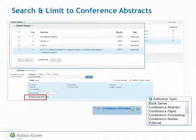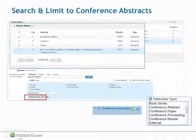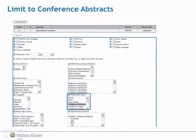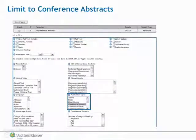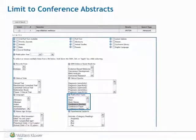Frequently used limits may be brought forward onto the search page if required, either for individuals or for entire customer groups. The Embase limits on the Additional Limits screen include age groups, publication types, clinical trials, evidence-based medicine, and others.